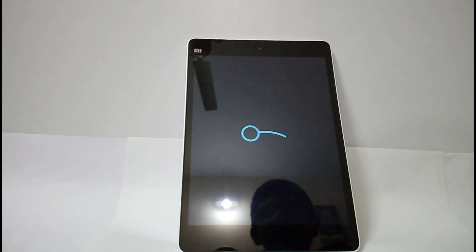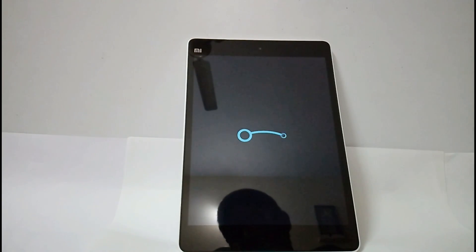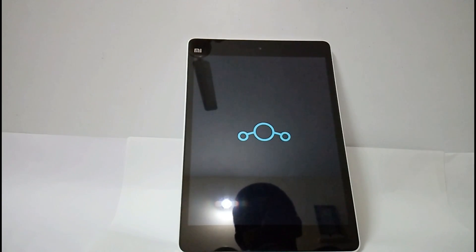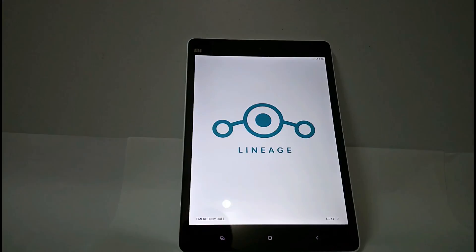As it is the first time installation, it will take some time to boot. Now it has booted successfully.